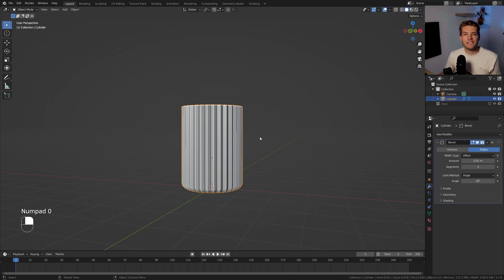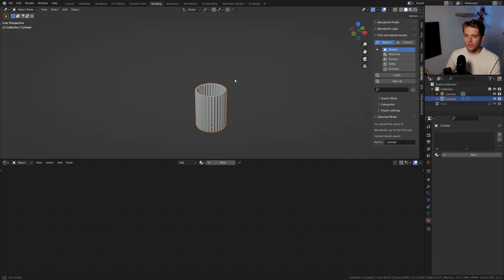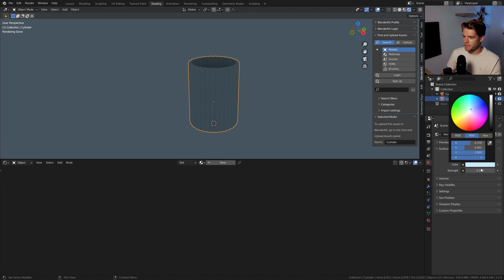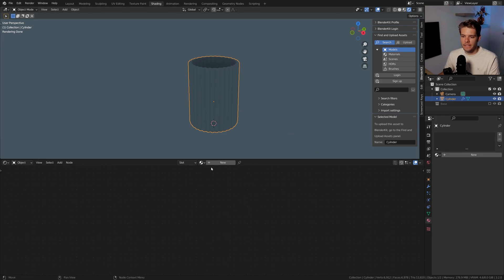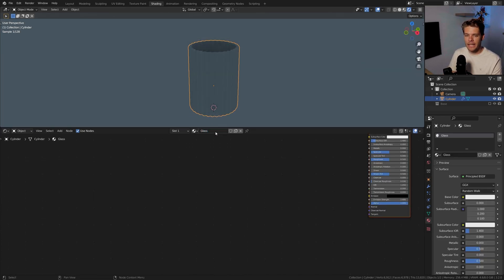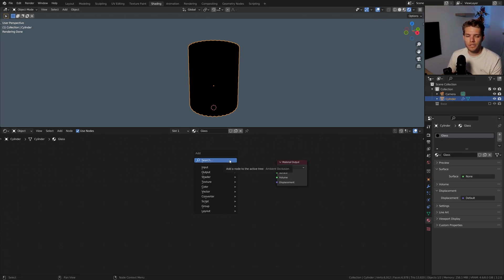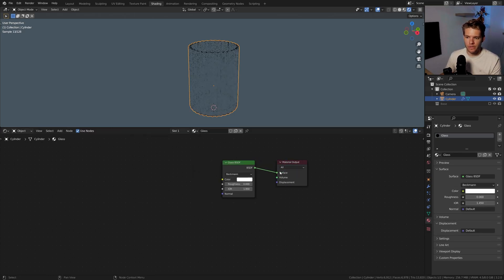With the drinking glass all done let's start working on shading. Go into the Shading workspace and into render view. I've set the background color to a very light blue with a strength of 0.1 for a nice overall bluish tint. With the glass selected, add a new material called 'glass', delete the Principled BSDF, then Shift+A, search for Glass BSDF, and plug it into the surface.